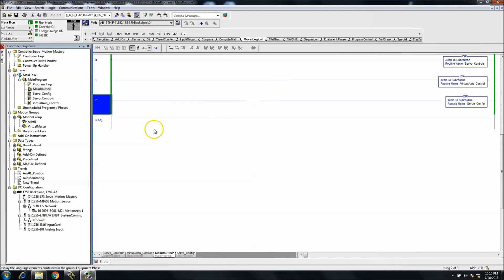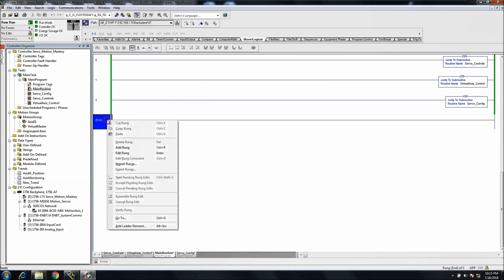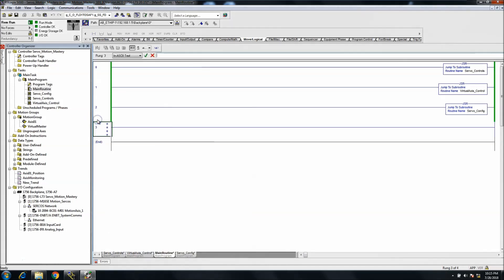What I wanted to show is how I do JSRs and the way you can do it if you're not using passing parameters. First, you either add a rung or double-click. I choose to double-click because I have a bar up here.